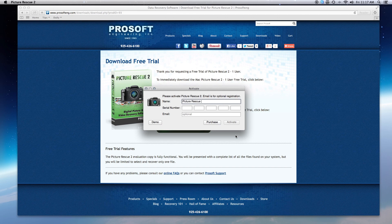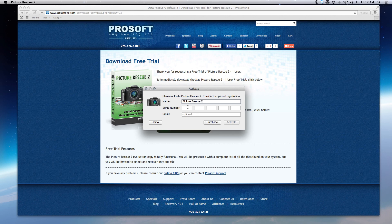The trial version will give you a preview of everything that is recoverable. From there you can purchase a serial number and complete the full recovery.